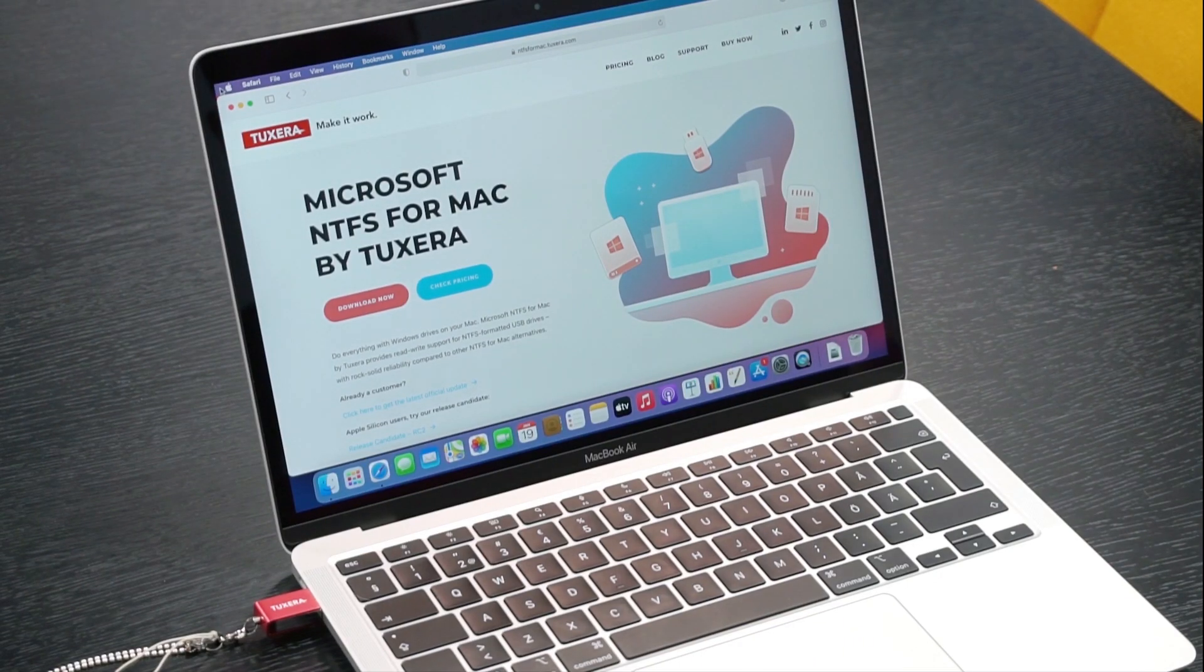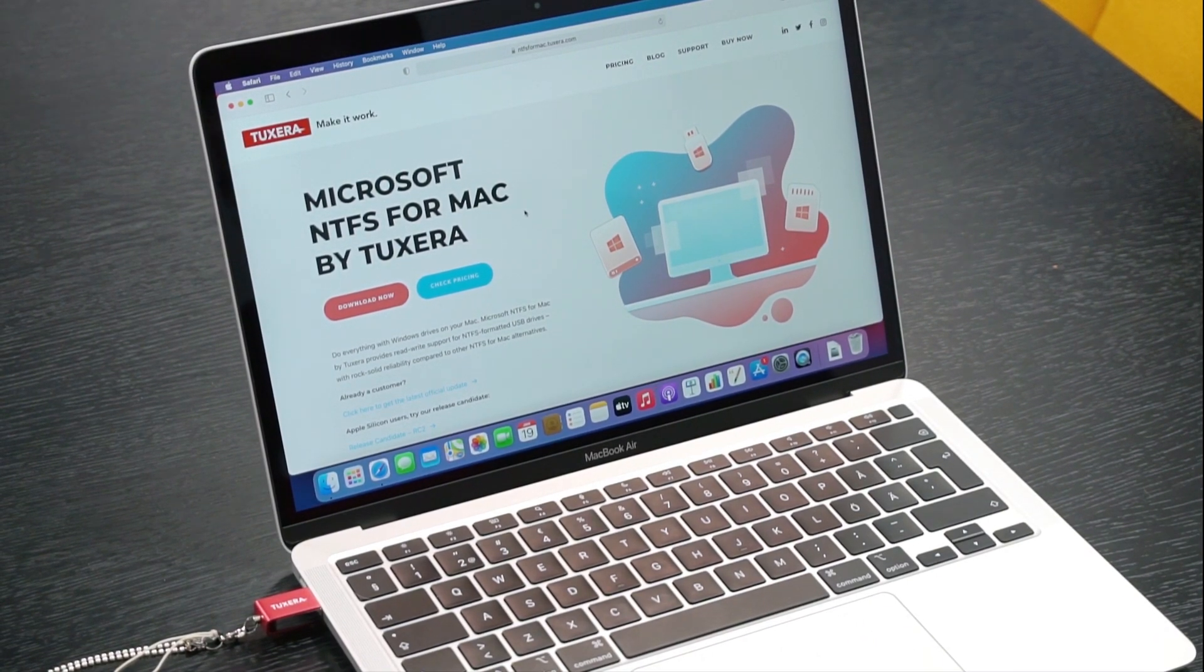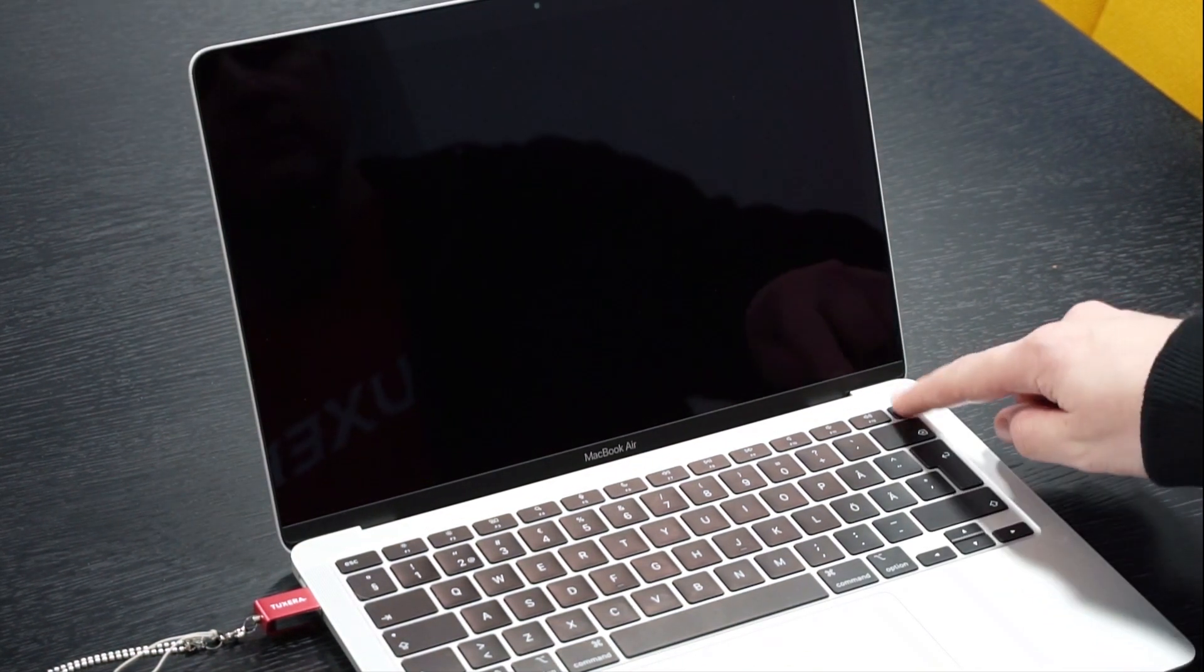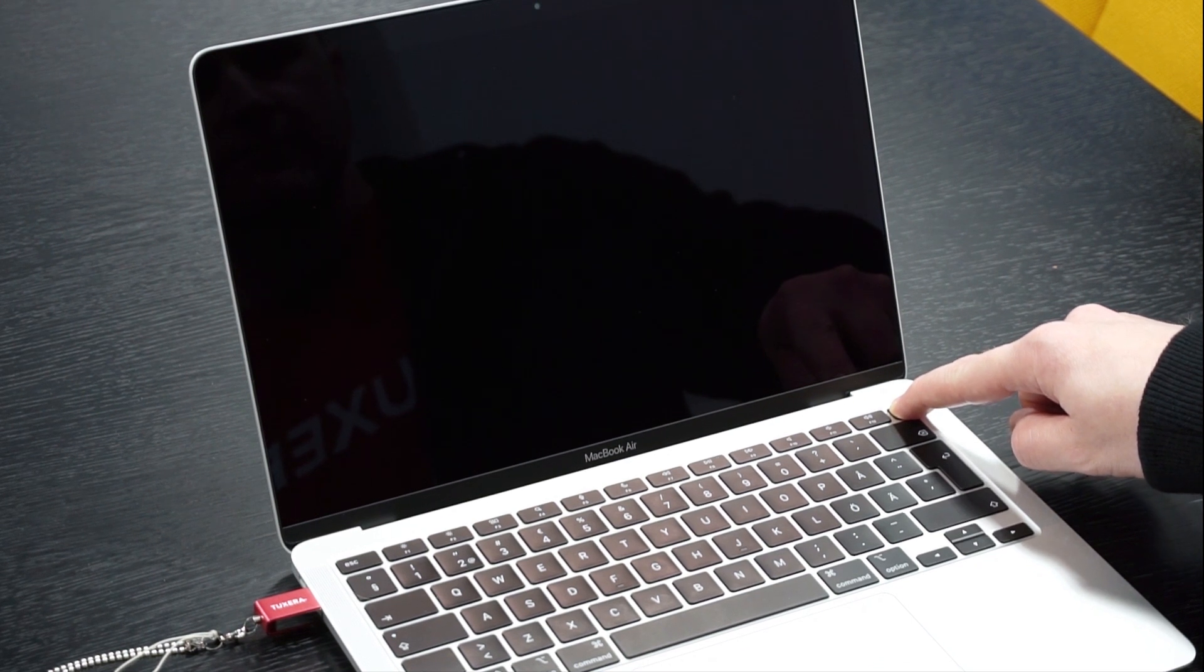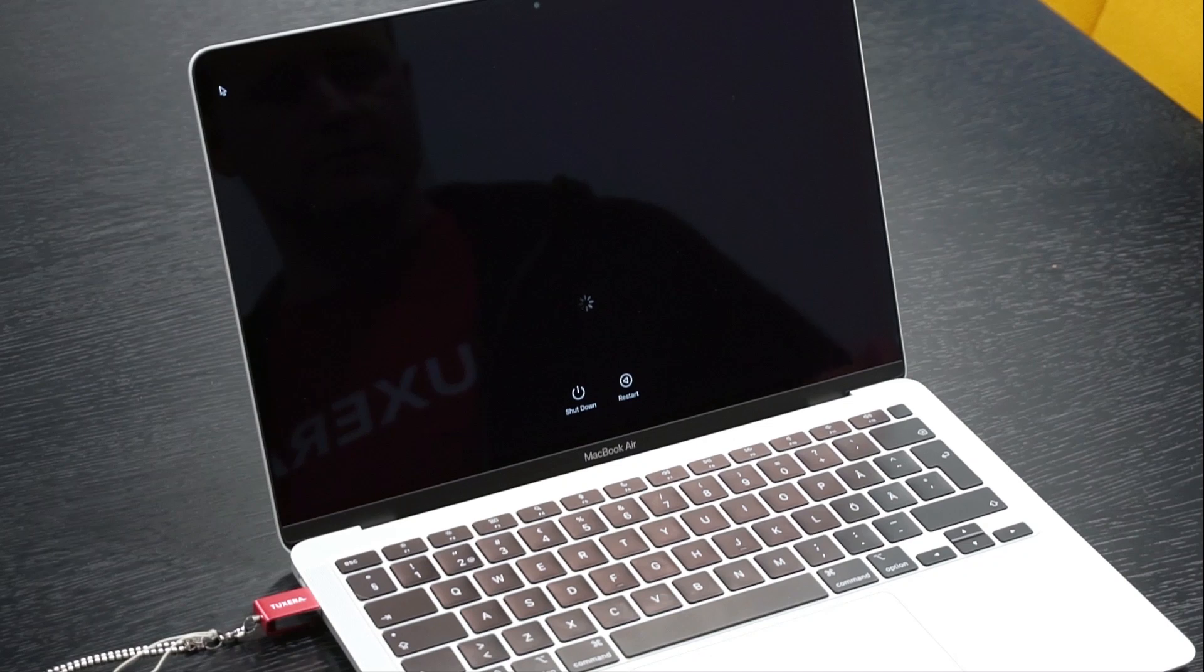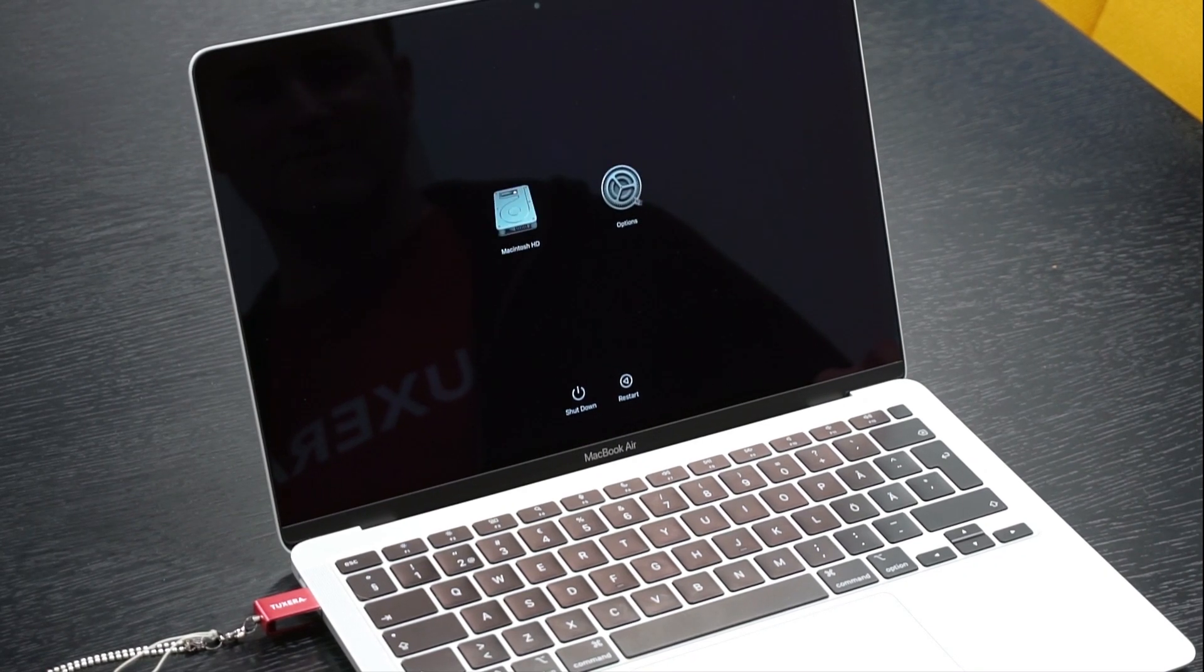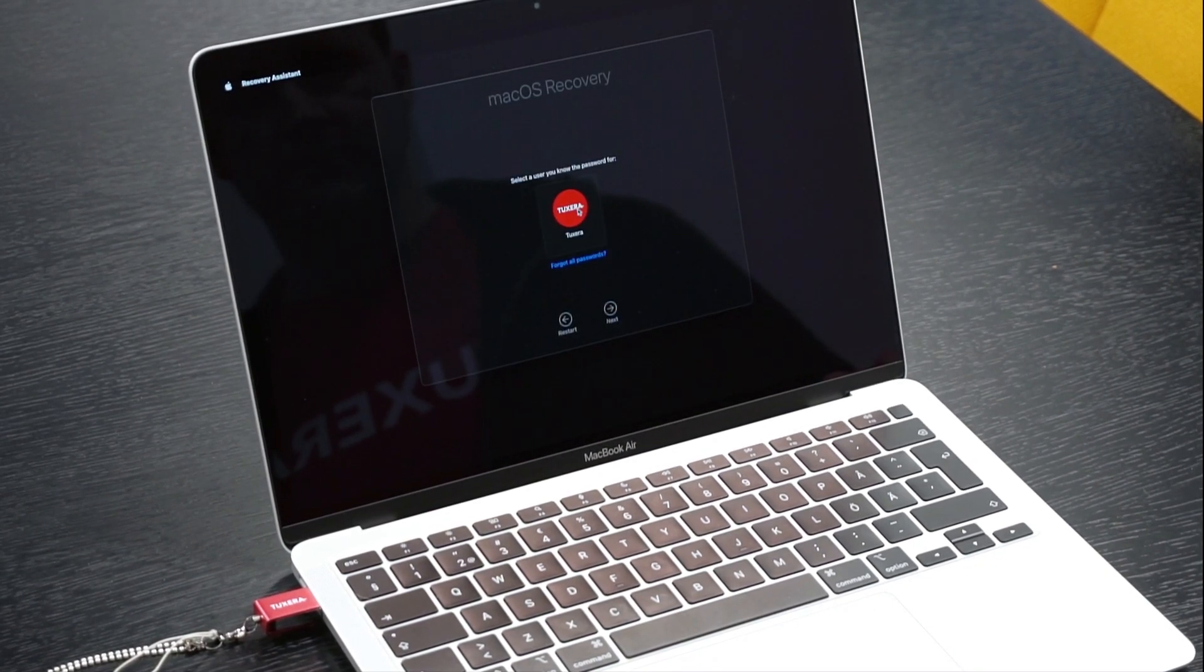Because of new security policies for Apple Silicon Macs, system extensions need to be actively enabled by rebooting into recovery mode. To do that, shut down your Mac and wait for it to completely power off. Then hold down the power button until your screen says loading startup options. Select options, continue, then log in with your credentials.